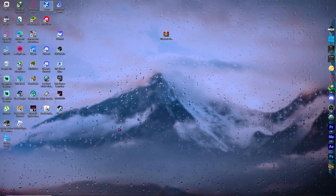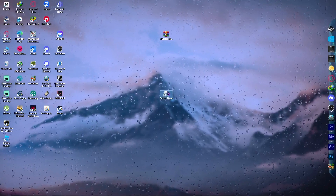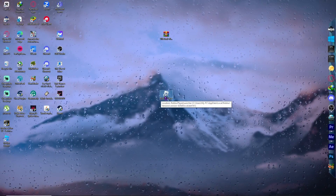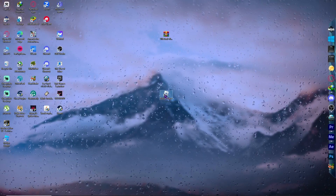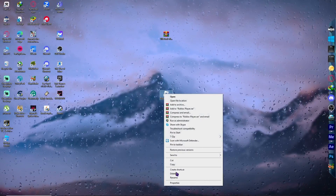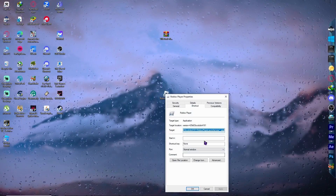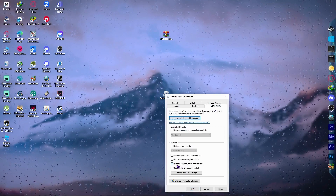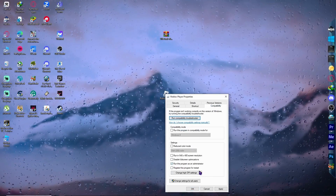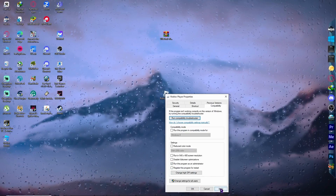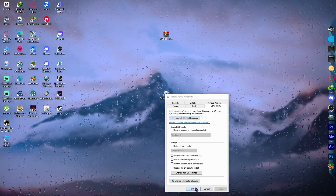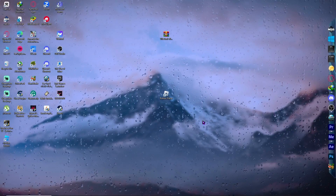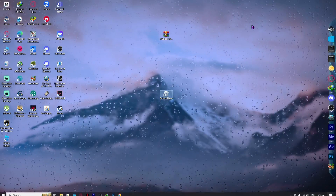If the problem is still not fixed, find your Roblox Player EXE on your desktop, right-click it, and go to Properties. Under the Compatibility tab, check 'Run this program as an administrator', then click Apply and OK. Try running Roblox again.